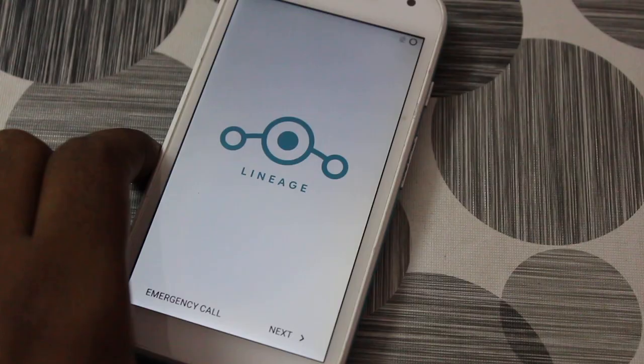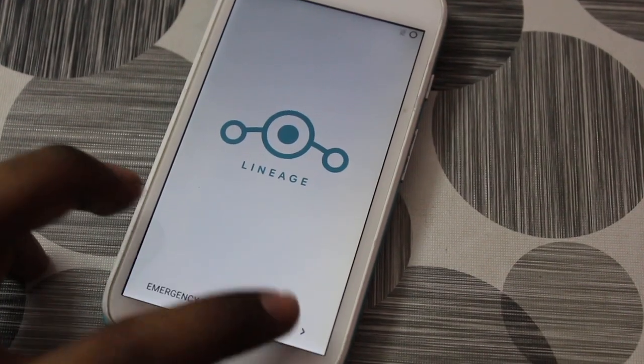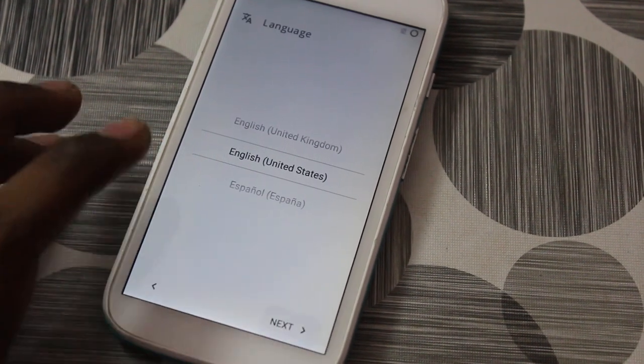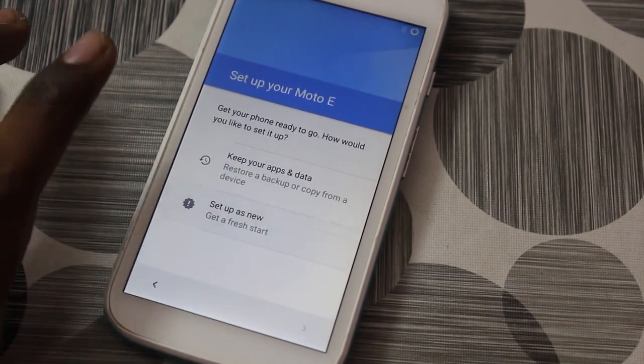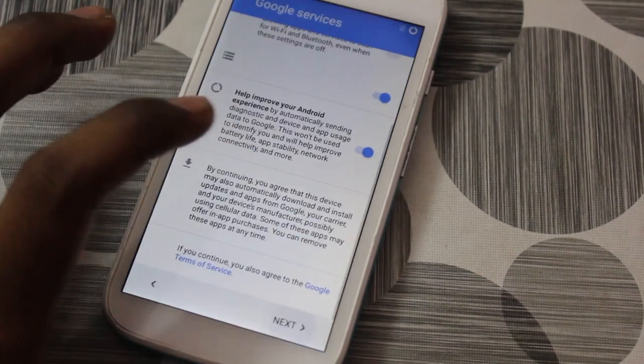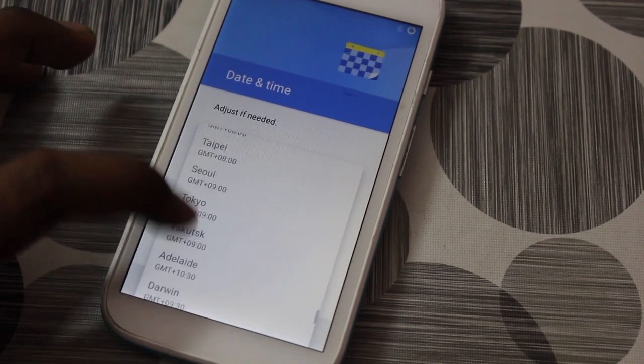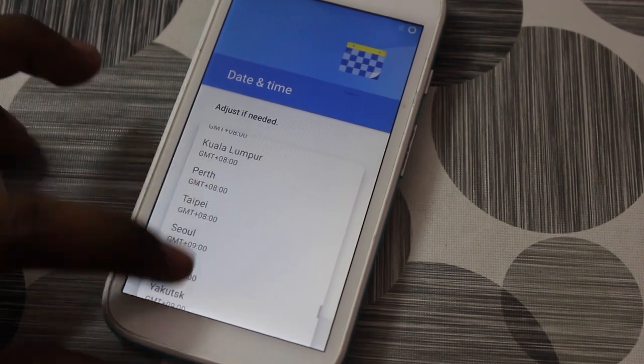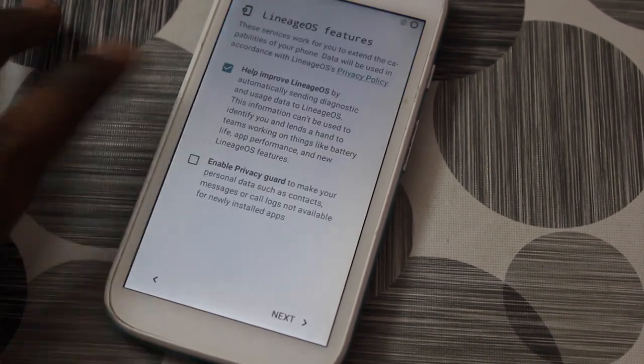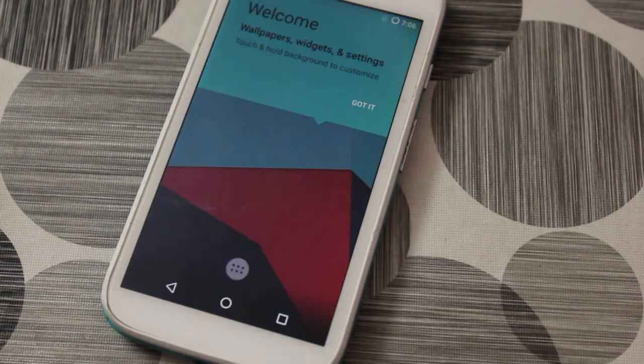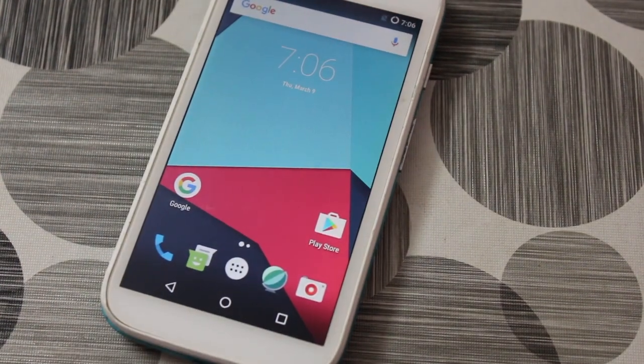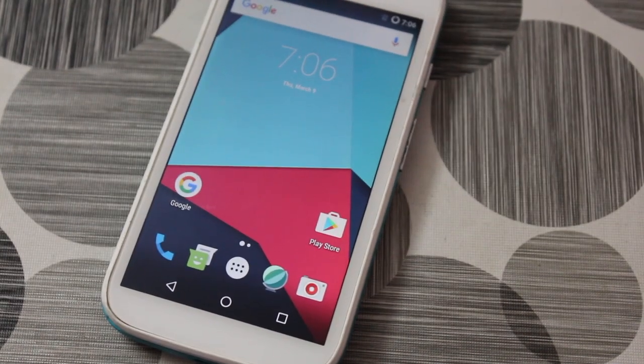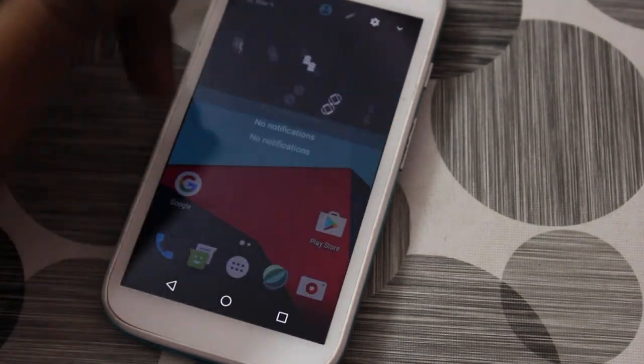Now as you can see, we've successfully booted Lineage OS. As you can see, it's on the welcome screen. I'm going to quickly bypass the welcome screen. This is the official Android 7.1 Nougat which is based on Lineage OS 14.1 for the Motorola 2nd generation 3G or 4G variant.